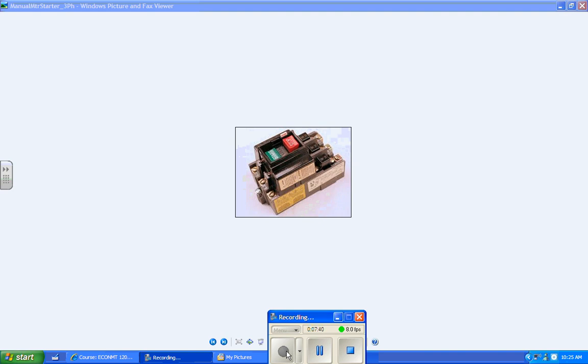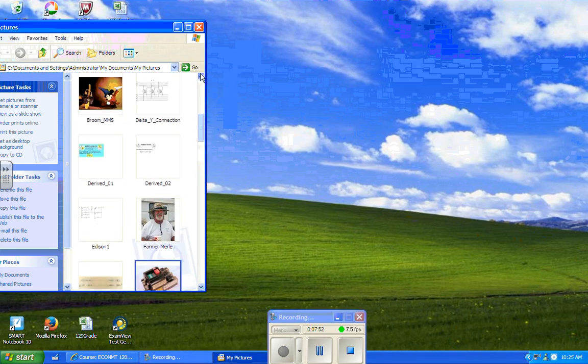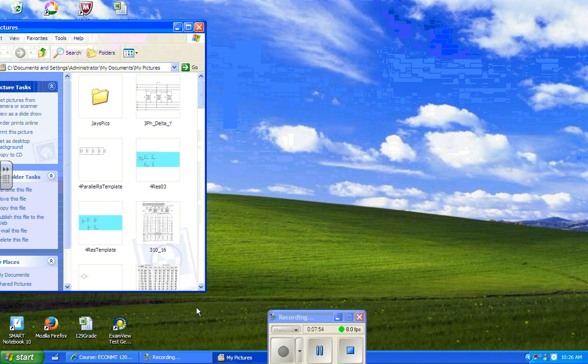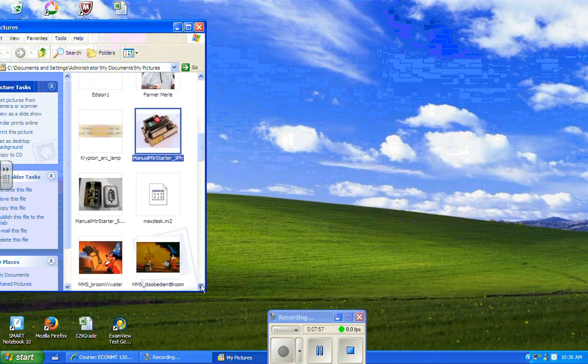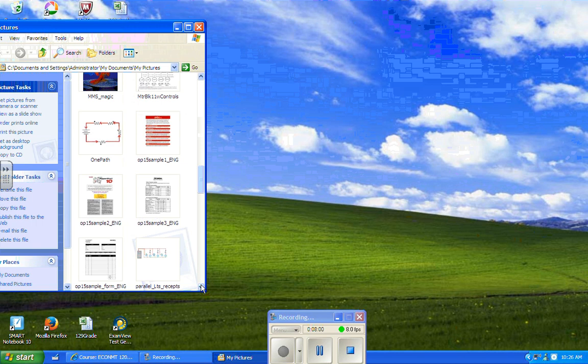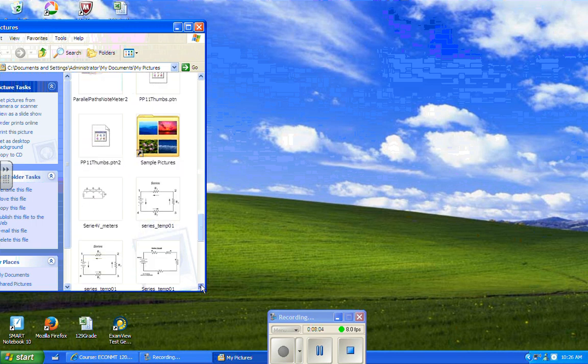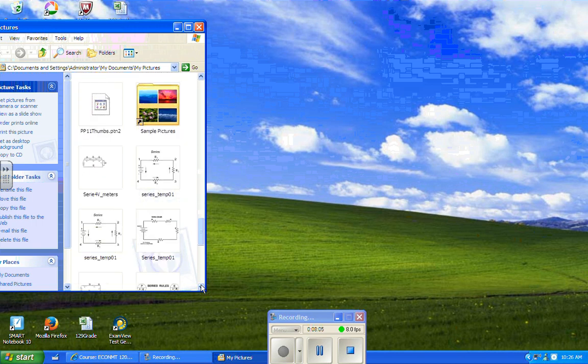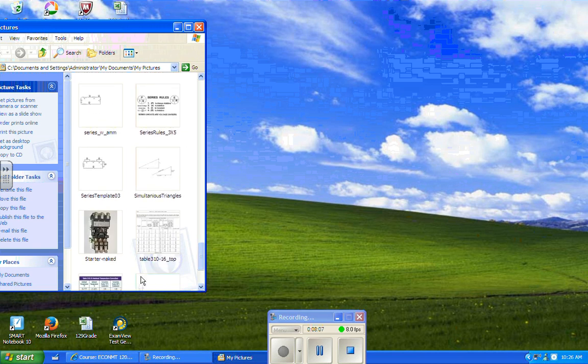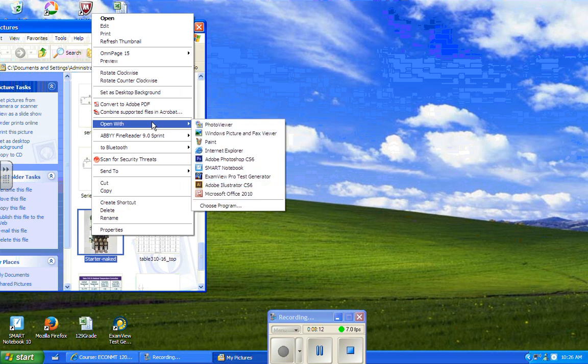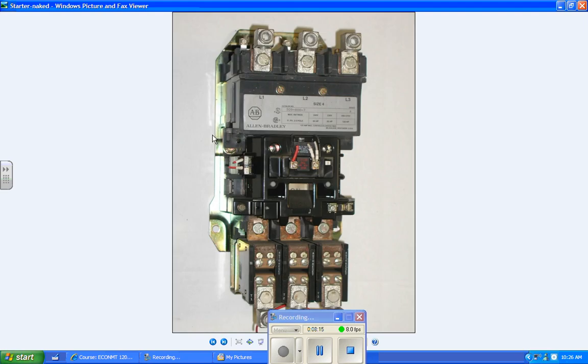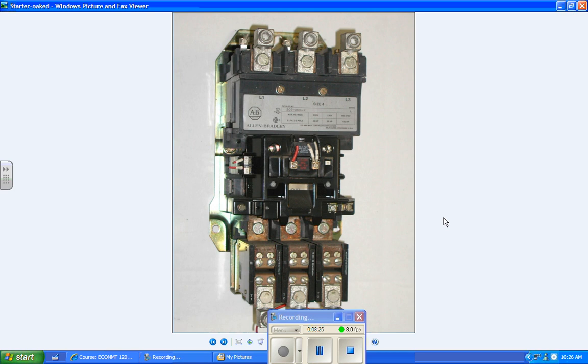Let's talk about overload relays. We've talked about across the line starters. Here we see a regular three phase motor starter. This is a magnetic motor starter.